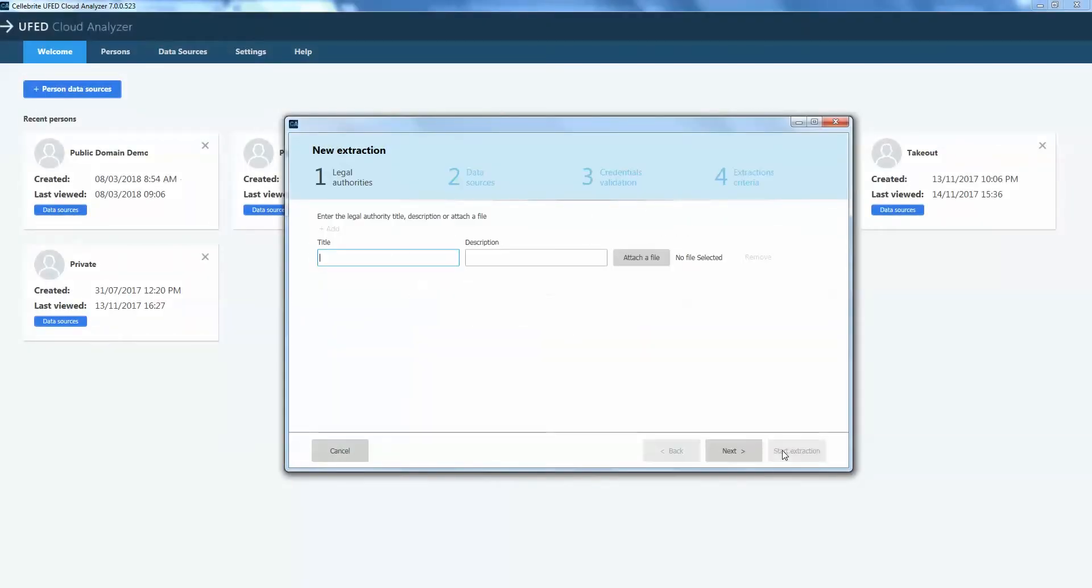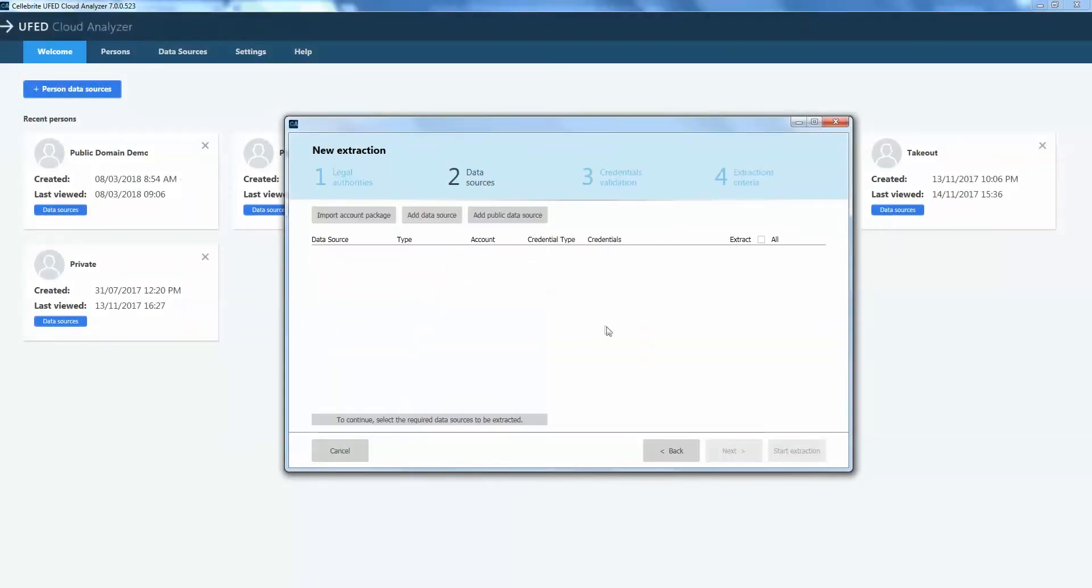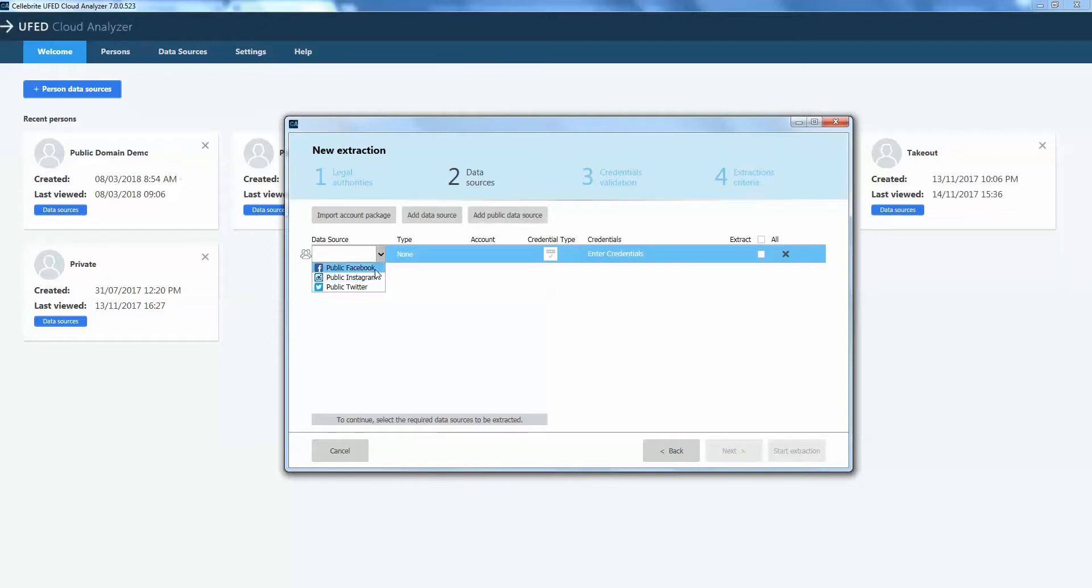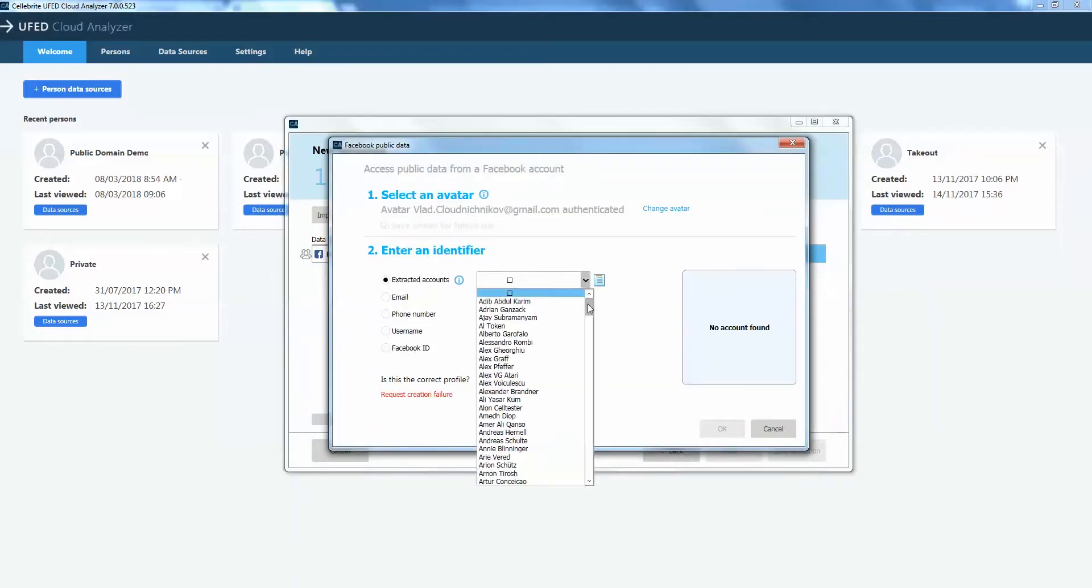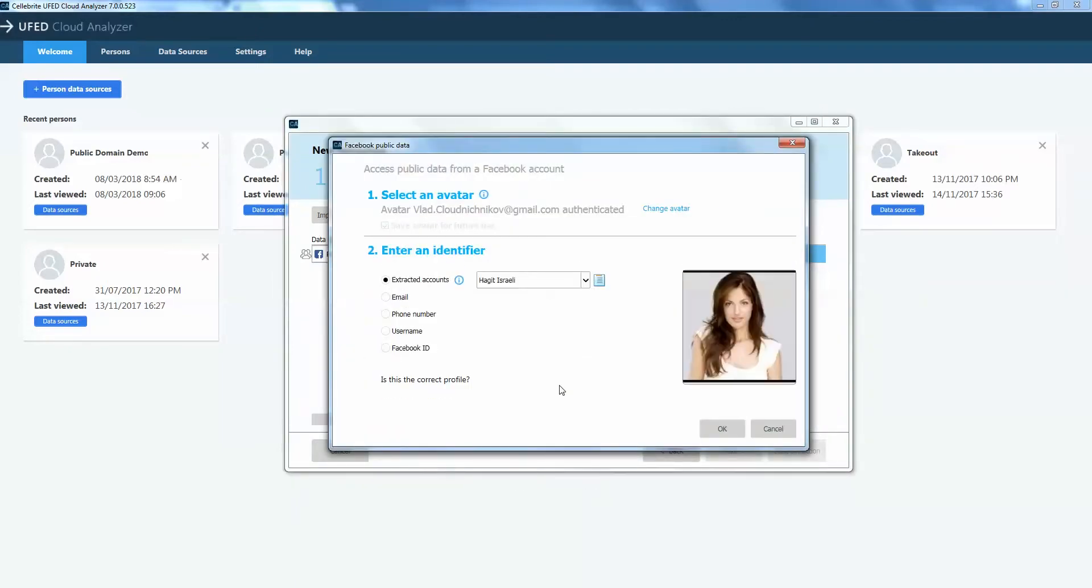Celebrite's UFED Cloud Analyzer for Public Domain automatically extracts and preserves data from Facebook, Twitter, and Instagram in one workflow, saving an abundance of time and ensuring forensic soundness.